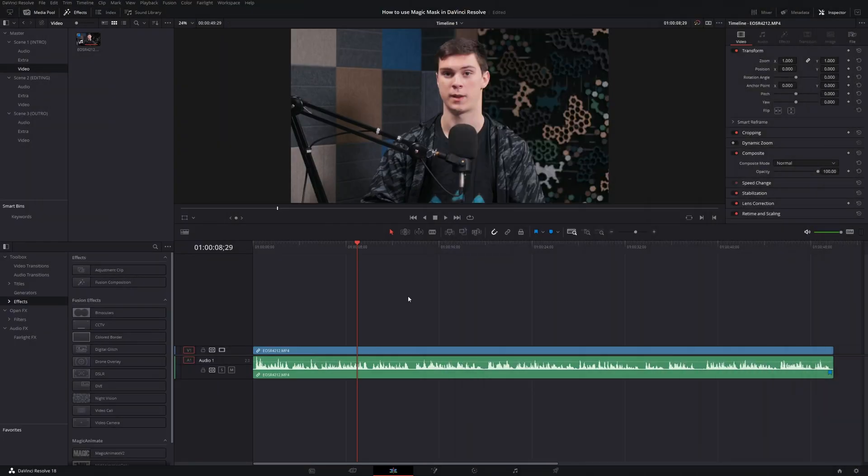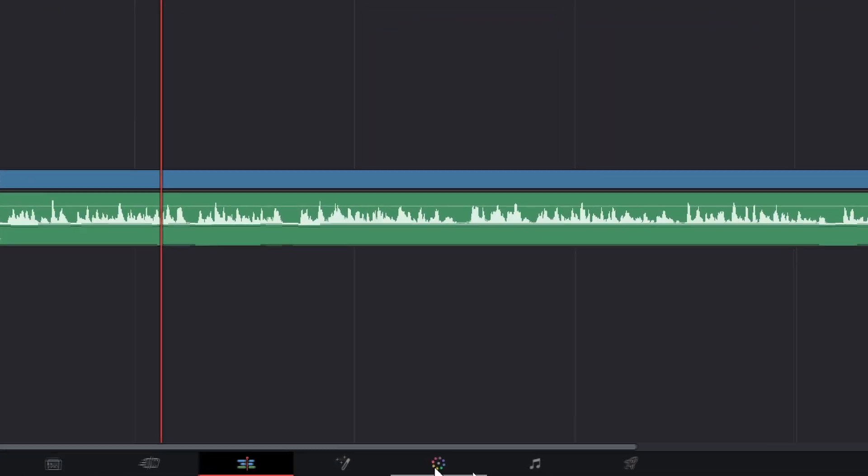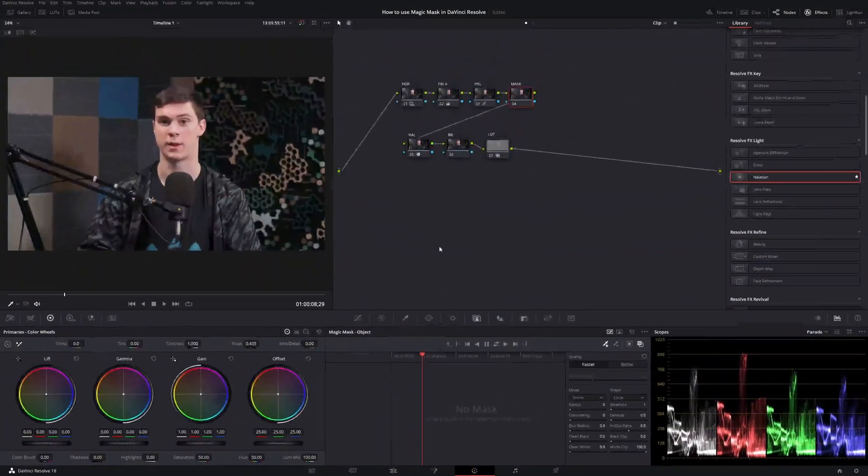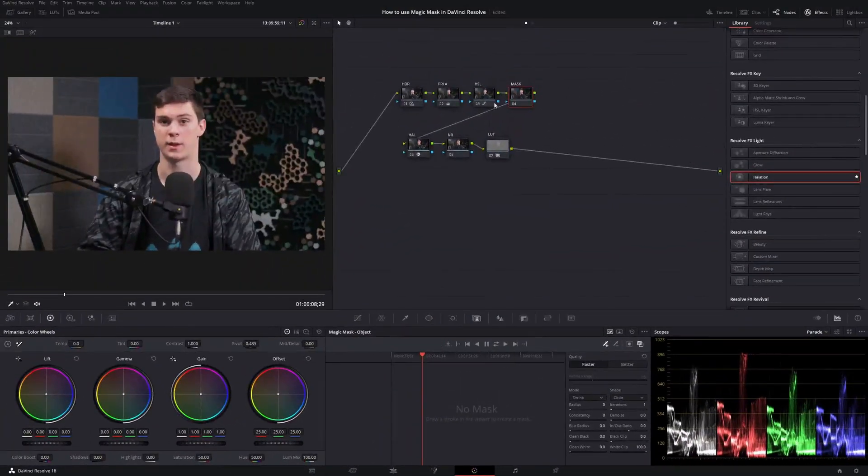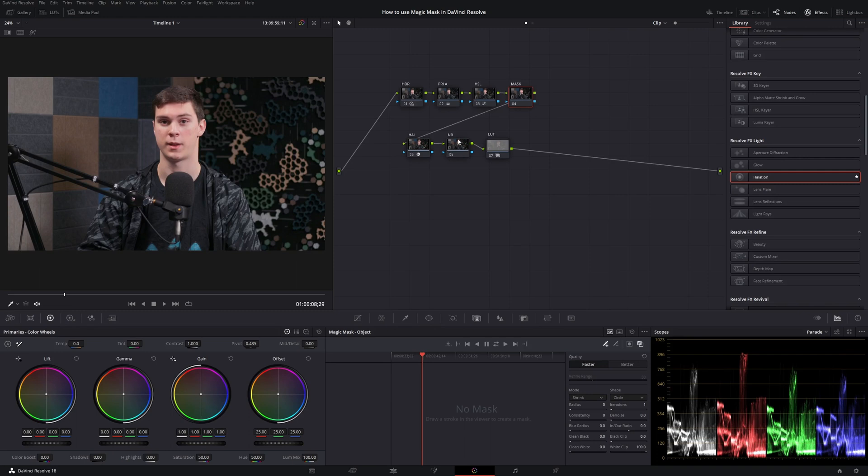Alright everybody, so we're inside DaVinci Resolve. I got my project created, I got my footage out, and we're all good to go. So what we need to do is go to the color page. And now that we're inside here, I actually already have my color grade done. All I need left to do is add my mask and the noise reduction. I suggest doing noise reduction at the very end. It just really bogs down your system. So let's go to the mask.